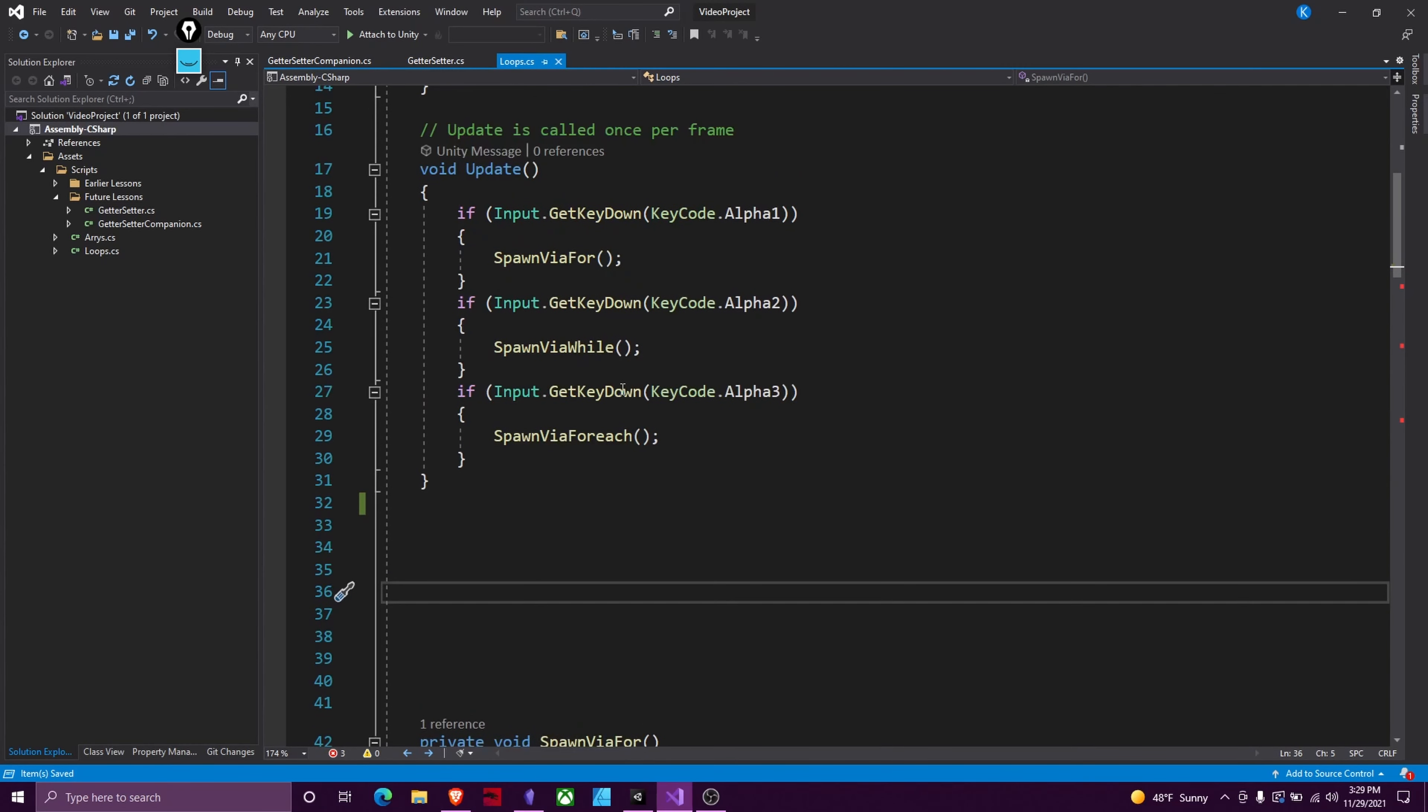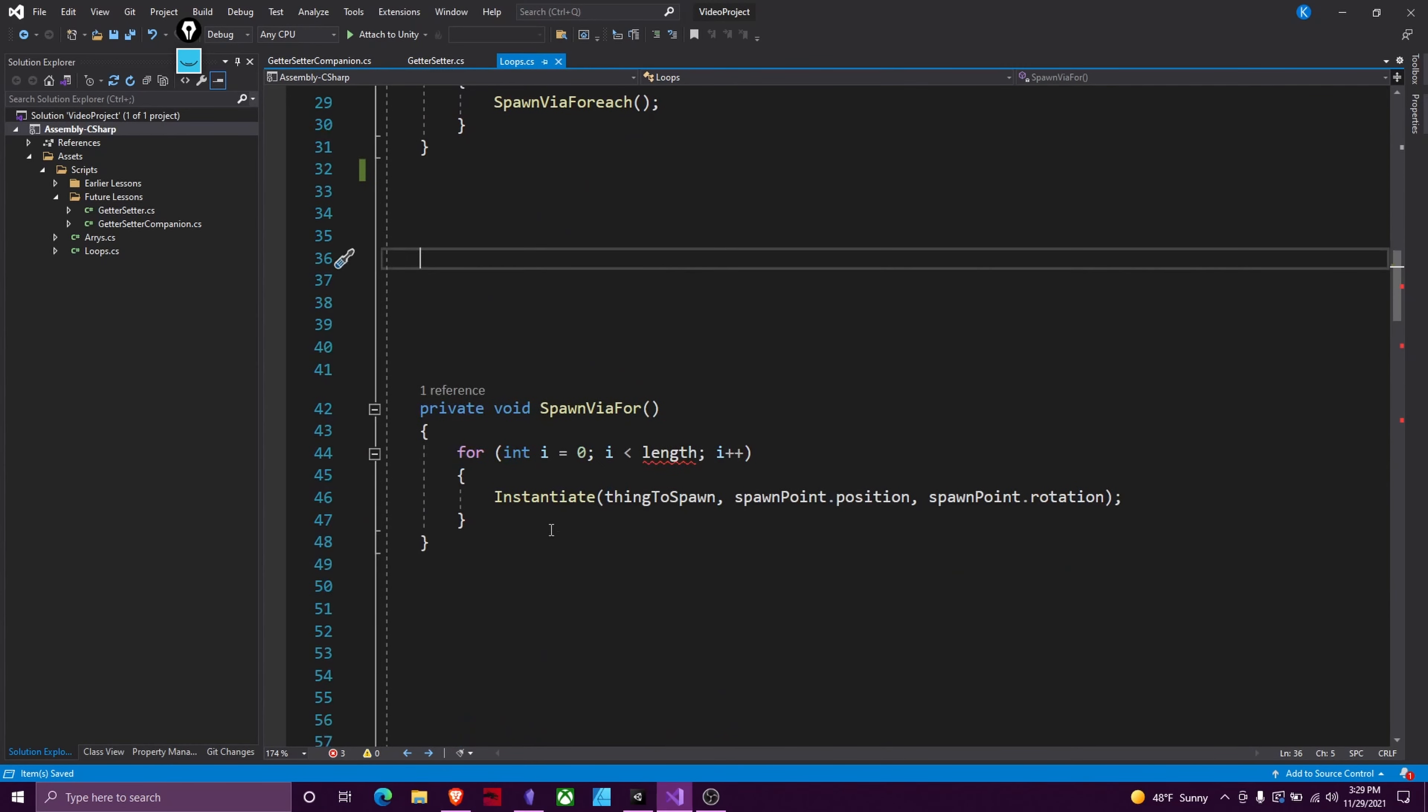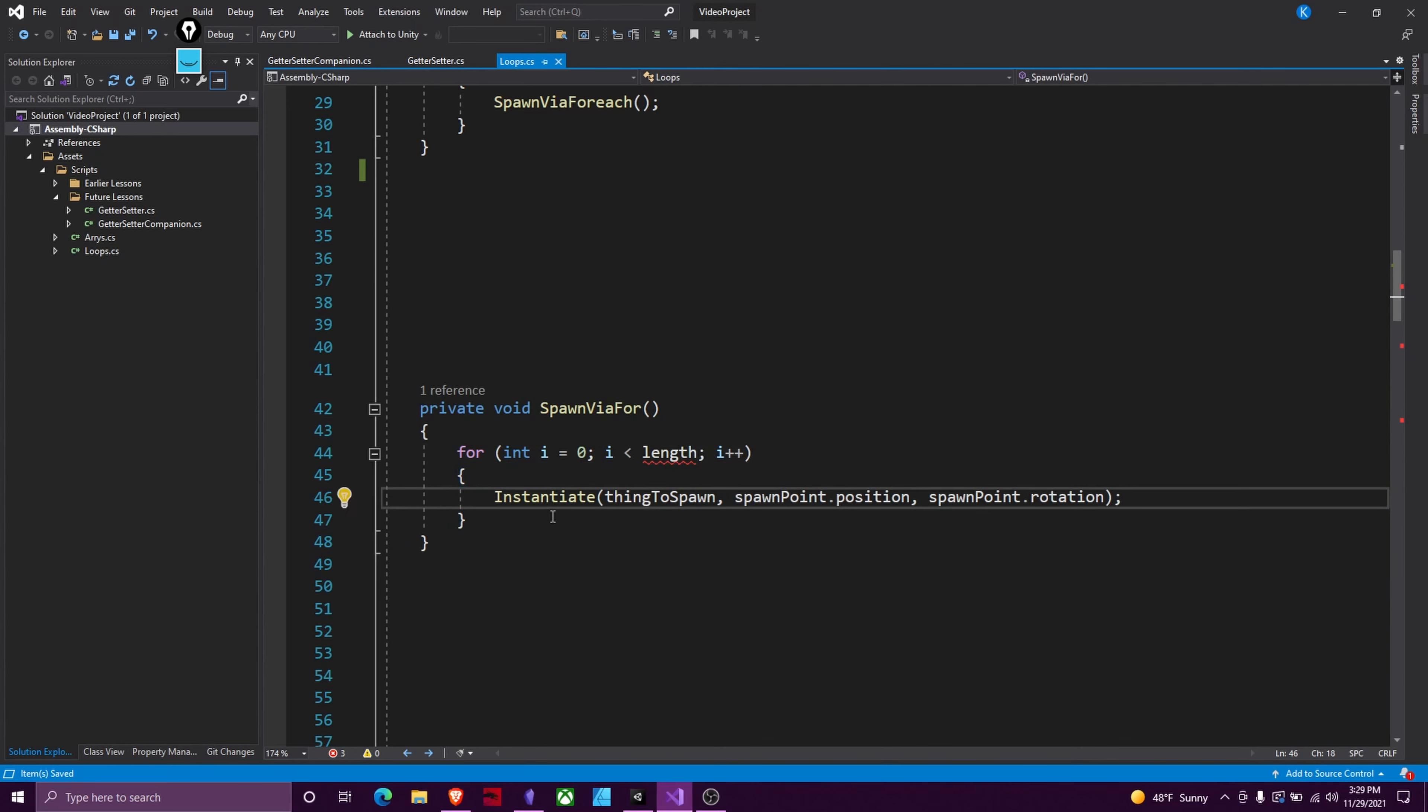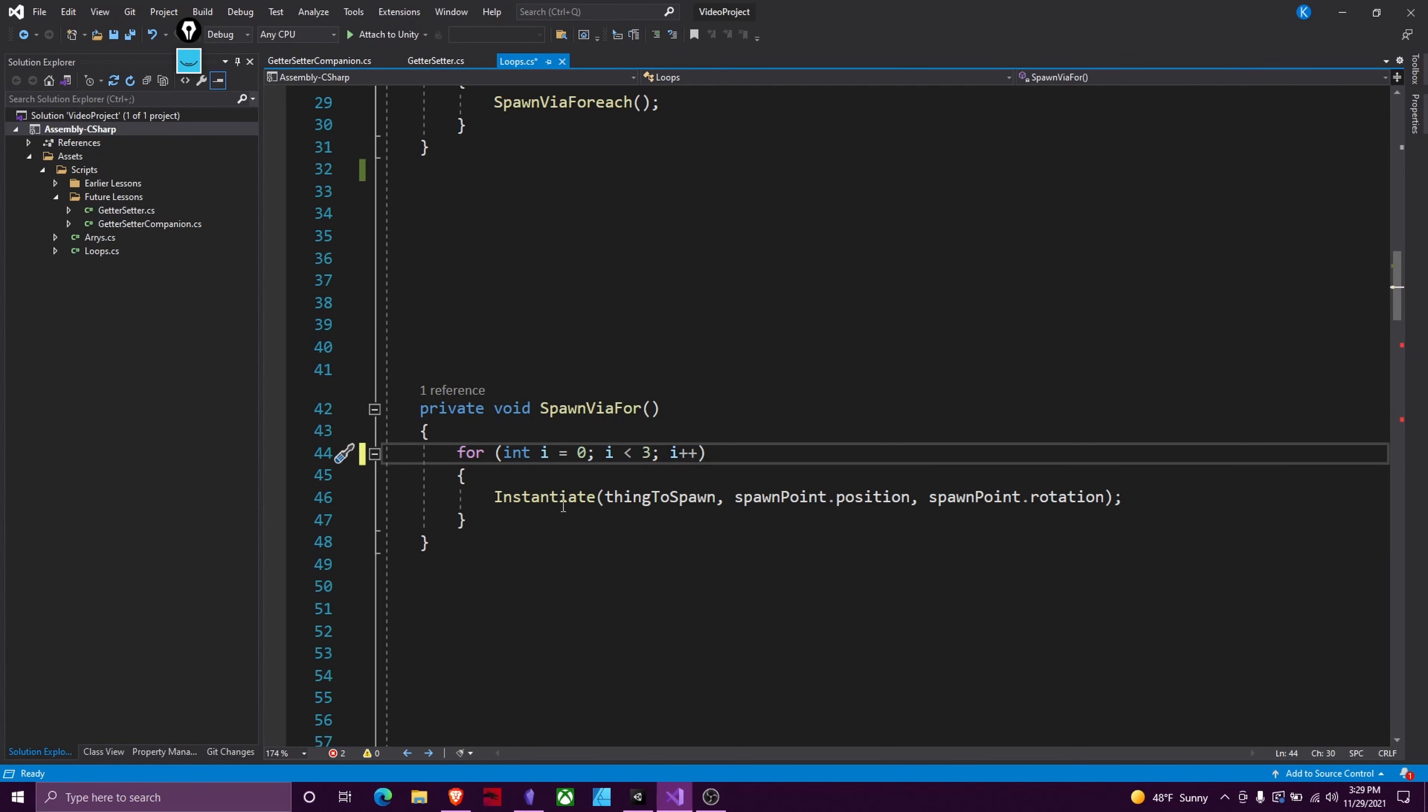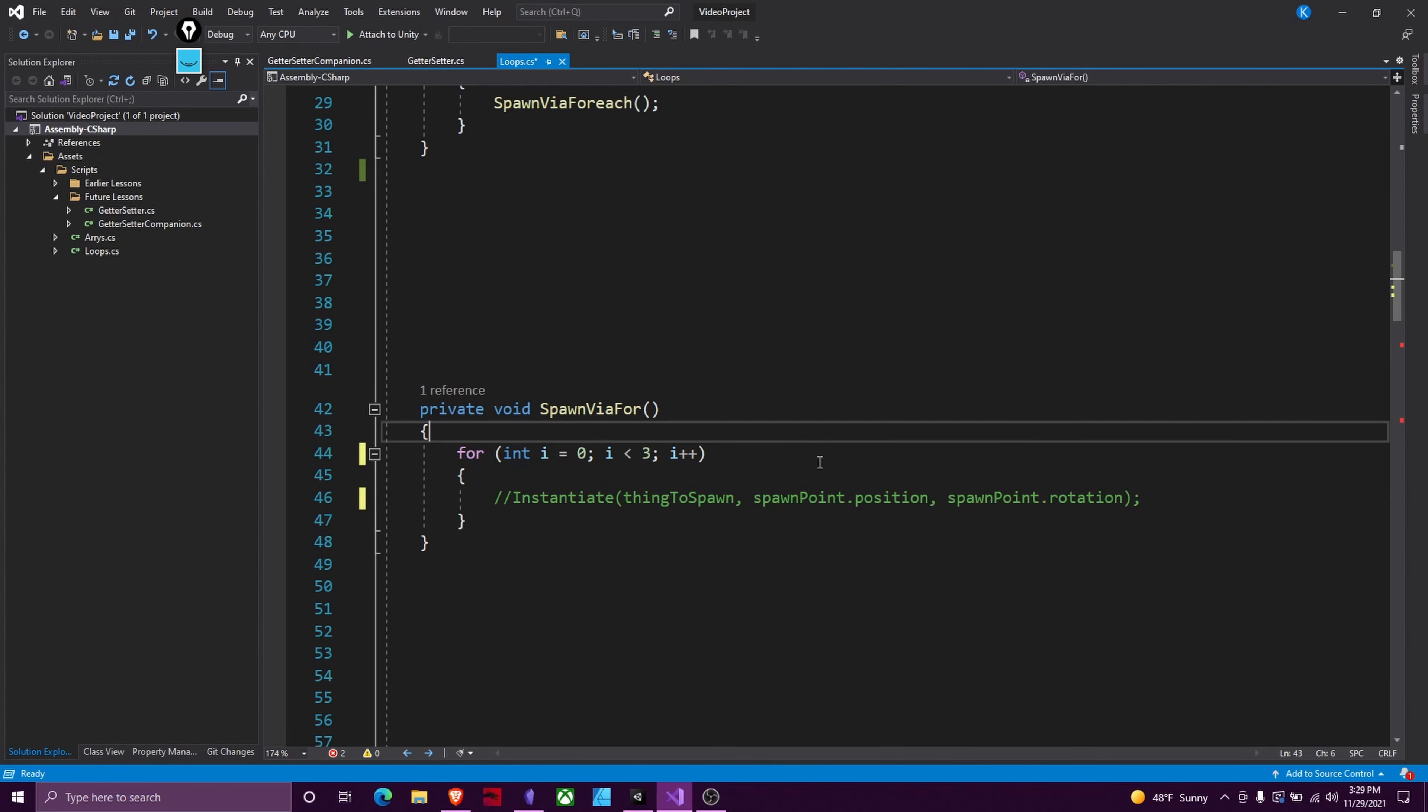So the first one we're going to talk about is the for loop and this is the setup for a for loop. So what this says is for int i equals 0, while i is less than some amount, i++. What does all this mean? What this means is we're going to do whatever code is in here between these two curlies as long as i, which is just a number, is less than whatever we set it to be. So if I set this to be three and I'm going to comment this out and replace it with a debug.